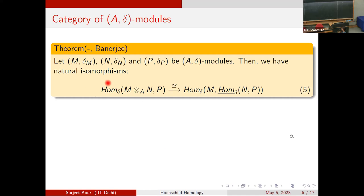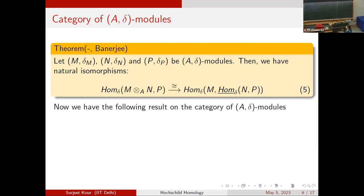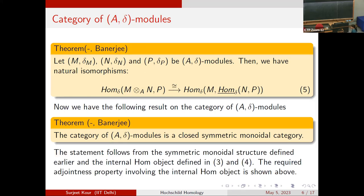For three objects (M, delta_M), (N, delta_N), (P, delta_P) in A-delta-mod, Hom_delta(M⊗_A N, P) is isomorphic to Hom_delta(M, Hom_delta(N,P)). Just as in the module category where tensor is left adjoint to hom, the internal hom is the right adjoint to the tensor. So the category of A-delta modules is a closed symmetric monoidal category.